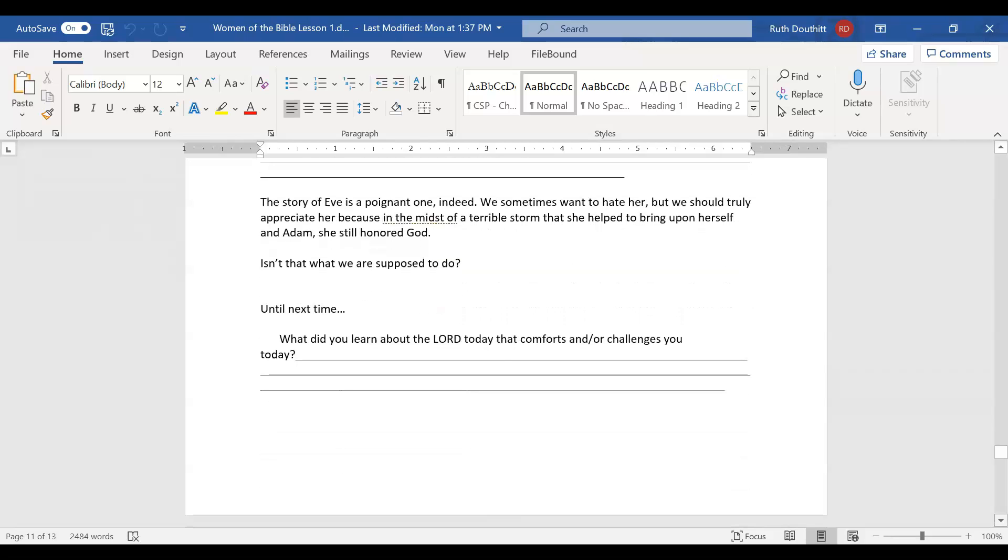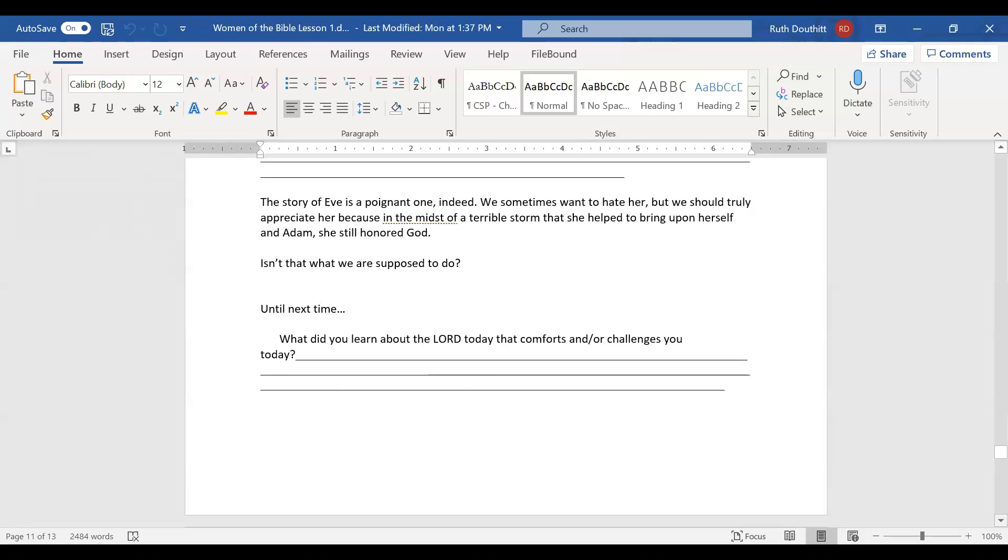The story of Eve is a poignant one indeed. We sometimes want to hate her because of that curse. But we should truly appreciate her. In the midst of a terrible storm that she helped bring upon herself and Adam, she still honored God. And isn't that what we're supposed to do? Isn't that the example that Jesus gave us? I thank you for joining me. Next time, we're going to study the story of Ruth. I hope that you're excited about studying these women of the word. God really wanted me to focus on her as being a woman and a mother.